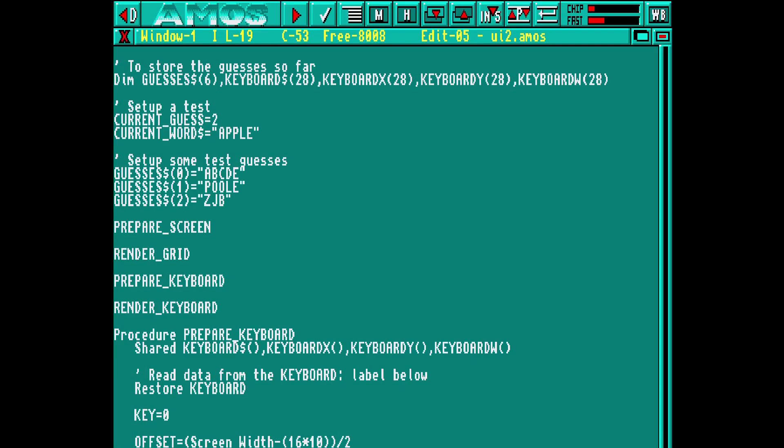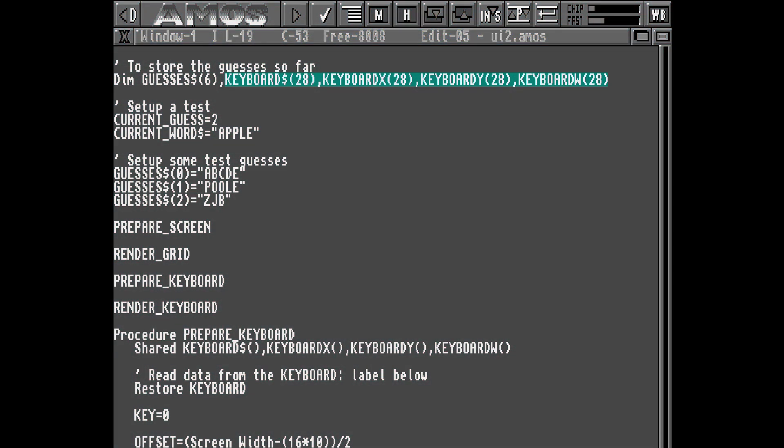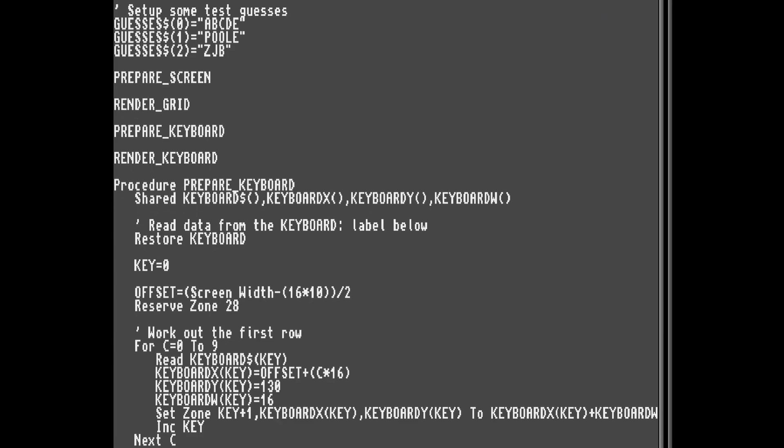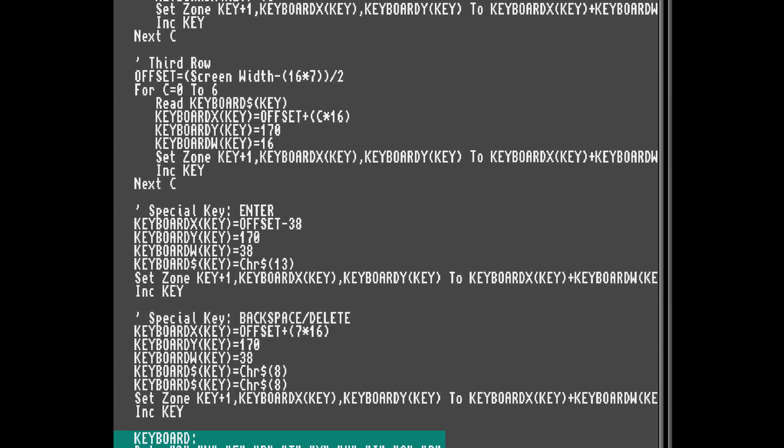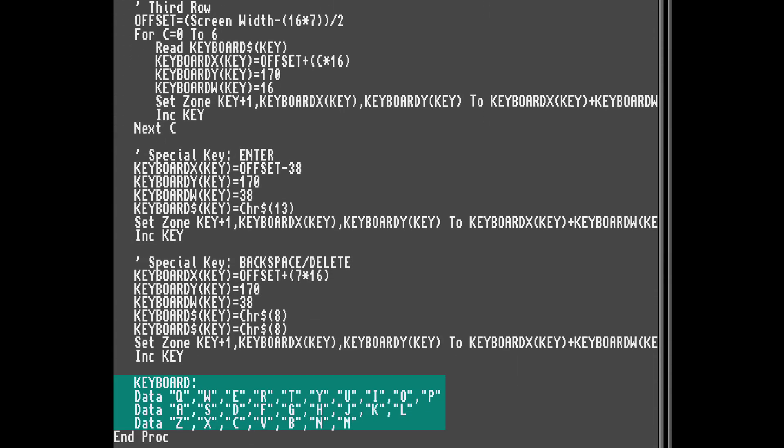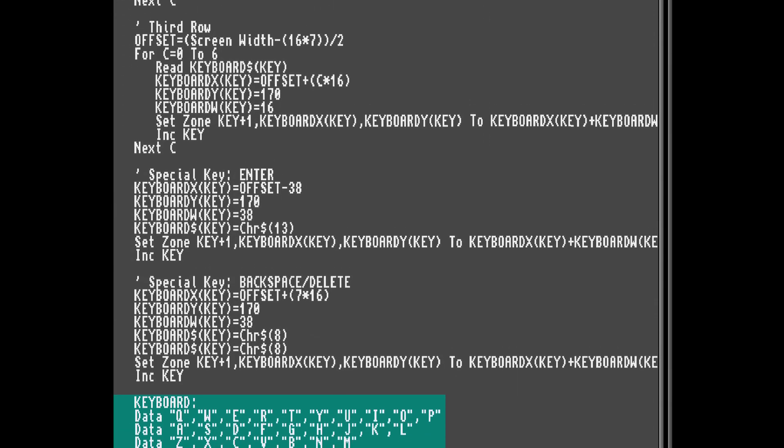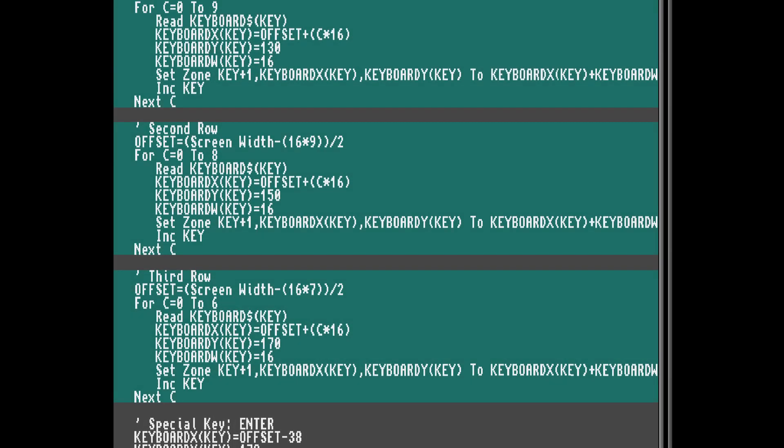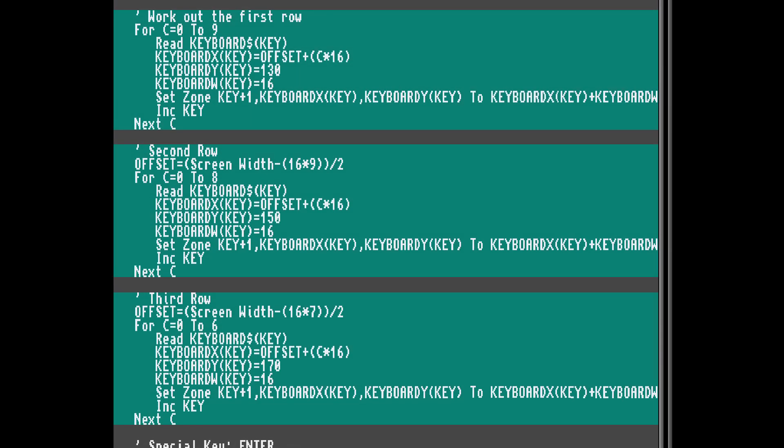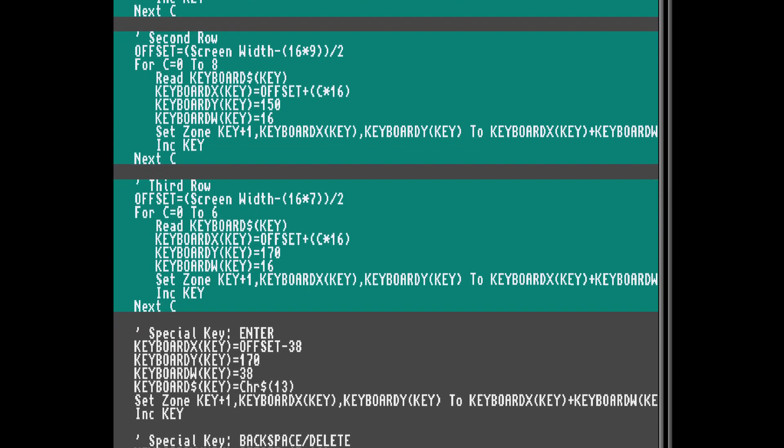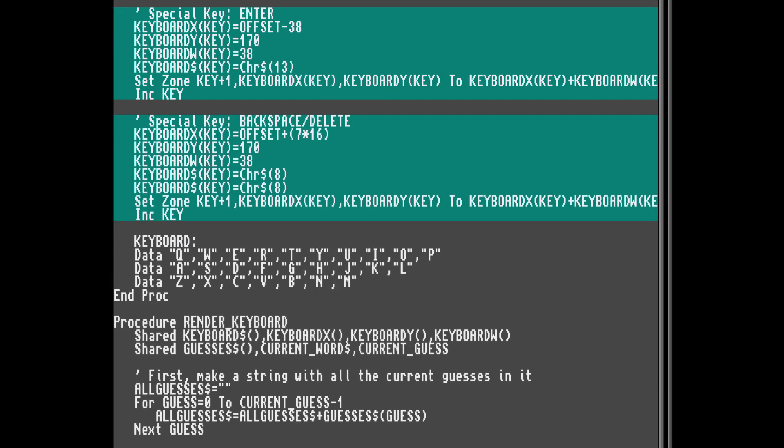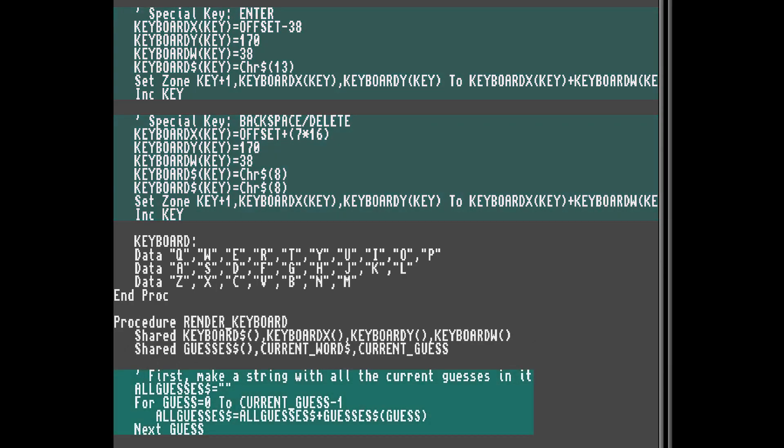So firstly, to make things easier, I'm creating arrays to hold the position, size and character of each key on the screen. I've then created a list of all the keys on the keyboard in order, and we'll start by setting up each row, one letter at a time. I've also set up mouse zones around each key too. Two special keys, enter and delete, need to be manually set up. They're different size to the rest.